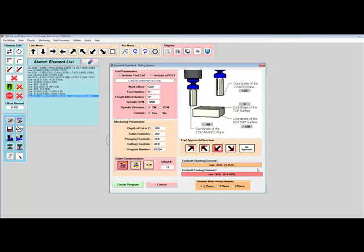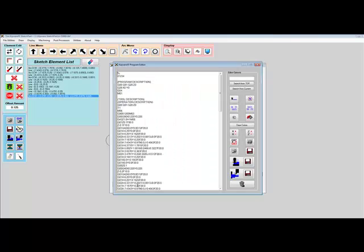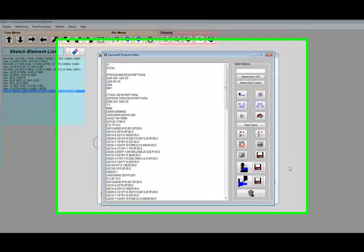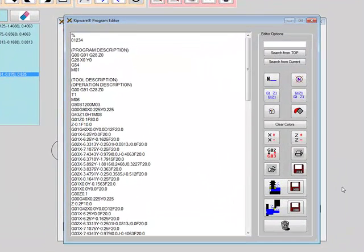Once the conversational screen is complete, Sketchpad will automatically link all the elements in the sketch together and auto-create the G-code program. The program is then displayed in the editor.